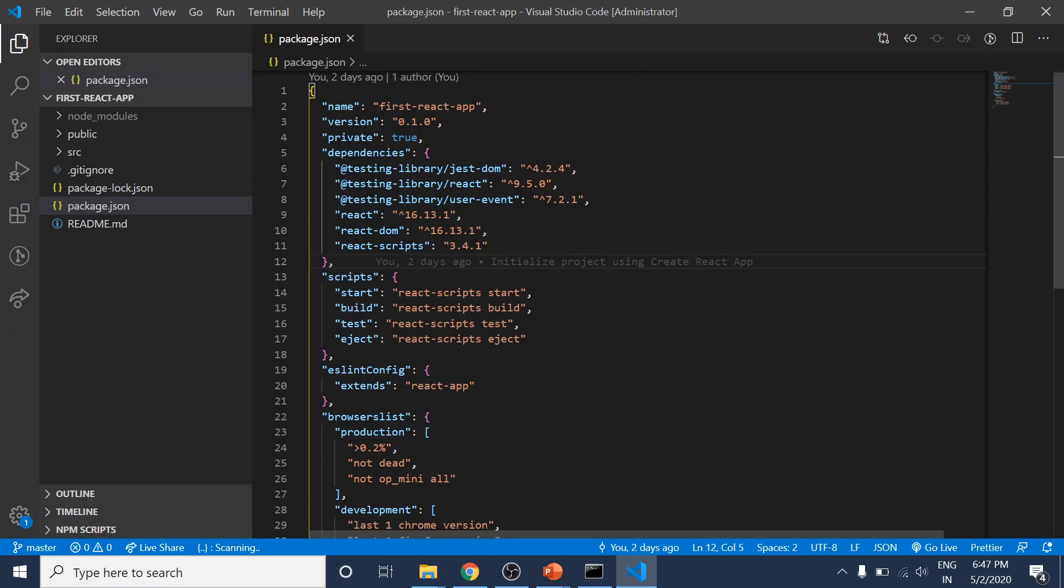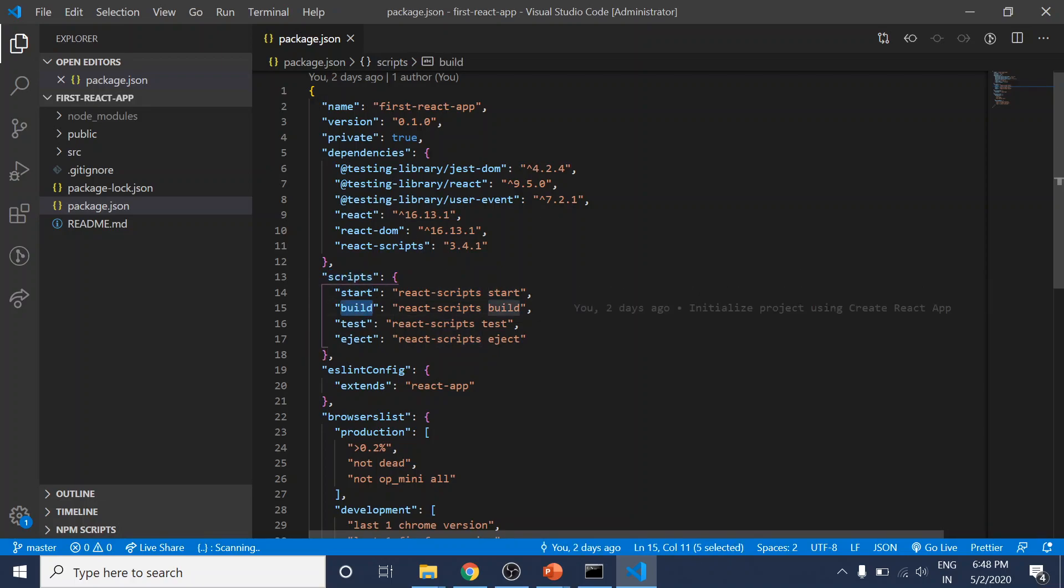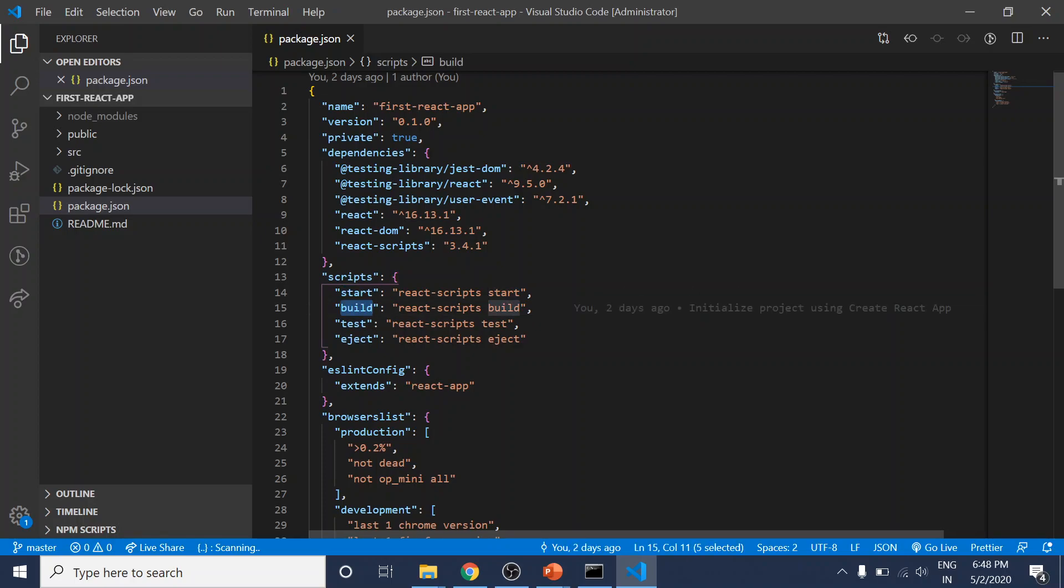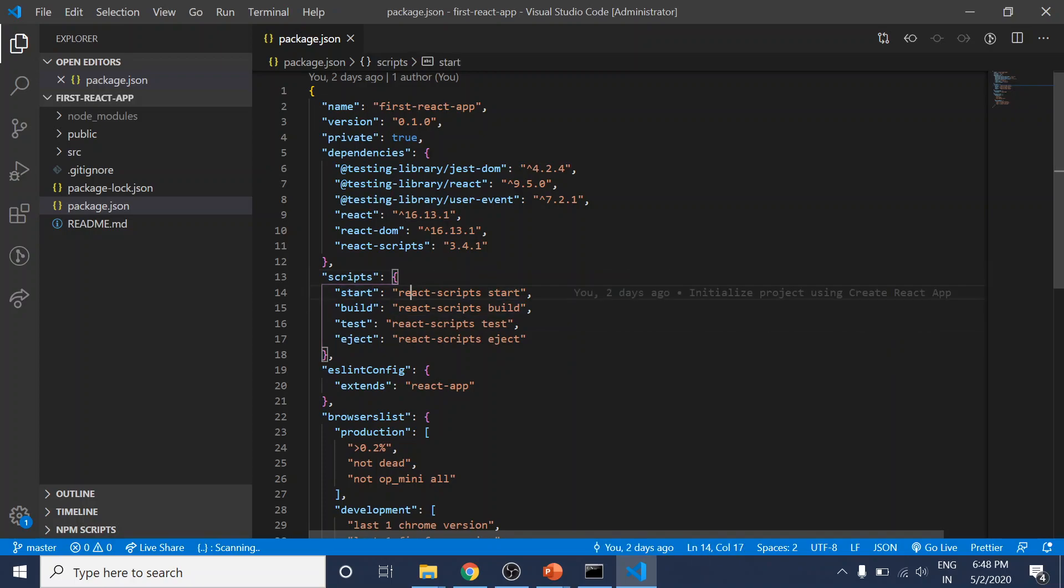In the package.json file, there are a couple of scripts defined. You can run these scripts with npm run and then the script name, like npm run start, npm run build, or npm run test, along with all the dependencies defined by the React scripts package.